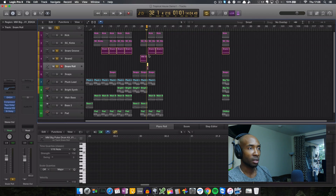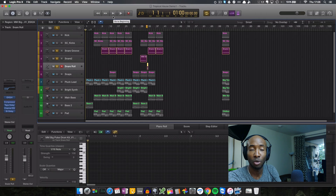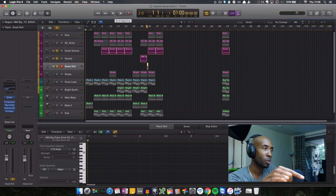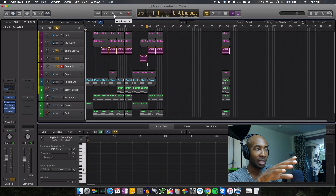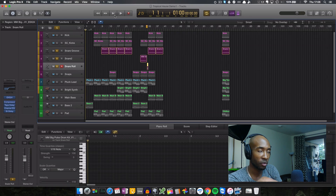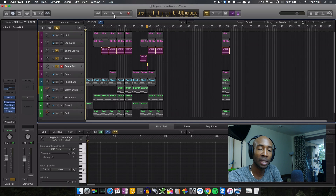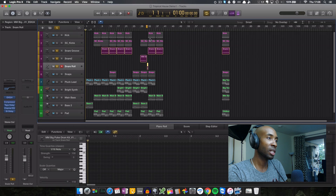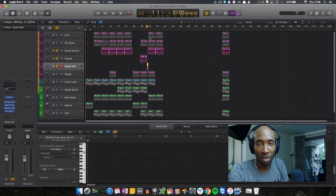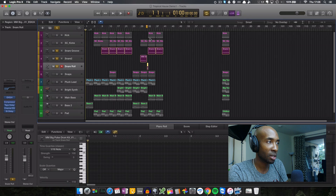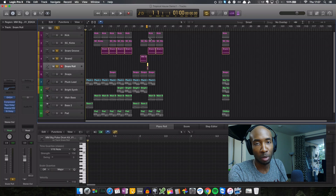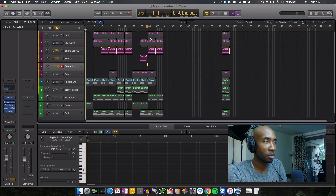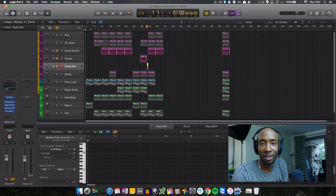I think I've pretty much covered everything here. Hopefully you've learnt something from this. All the samples and the project files, as well as the free pluck lead for Logic, will be available for you to download. If you do like this video, please hit the thumbs up button, subscribe to the channel to see more videos, and leave a comment or send me a message if you've got any questions. Thanks for watching and take care. Peace.